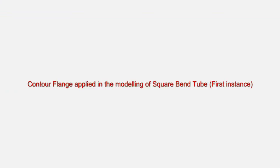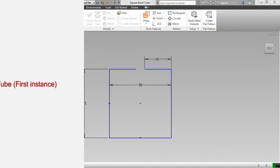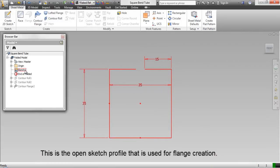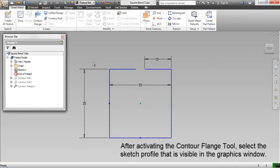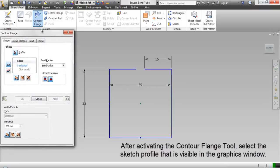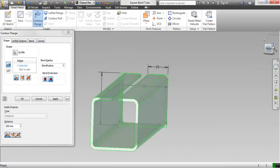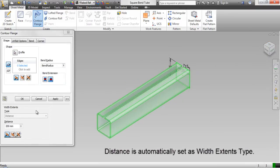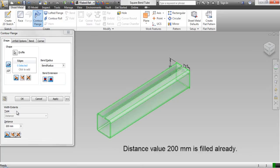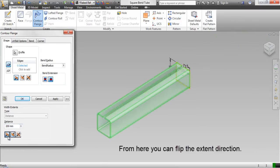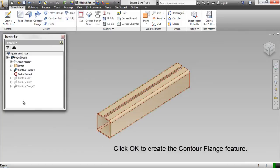Contour flange applied in the modeling of square bend tube — first instance. This is the open sketch profile used for flange creation. After activating the contour flange tool, select the sketch profile visible in the graphics window. Distance is automatically set as the width extent type, with a distance value of 200mm already filled. From here you can flip the extent direction. Click OK to create the contour flange feature.